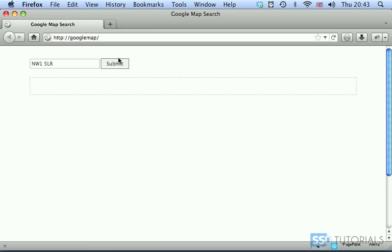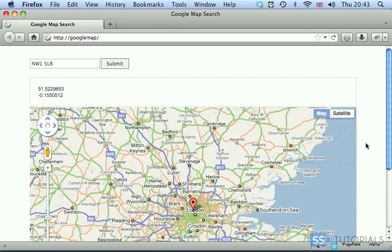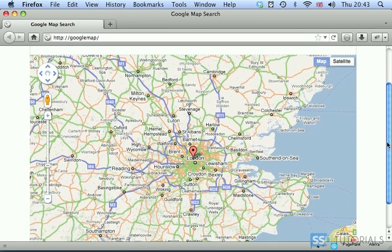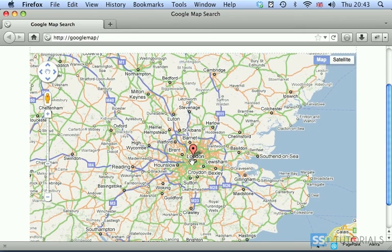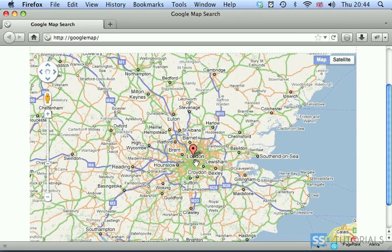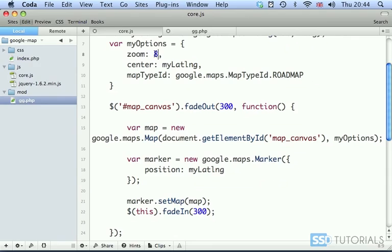I'll submit the same postcode, submit. Hold on, we need to refresh obviously because the javascript has been changed. So now submit, and you can see that we can still see that it's pointing the right direction, but obviously with the zoom we can see much more outside. So the lower the zoom, the more of the map you're going to see basically. It's not going to be zoomed in. If you want to zoom in a little bit more, obviously increase the value of the zoom parameter.